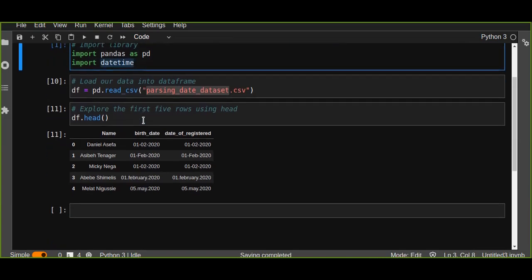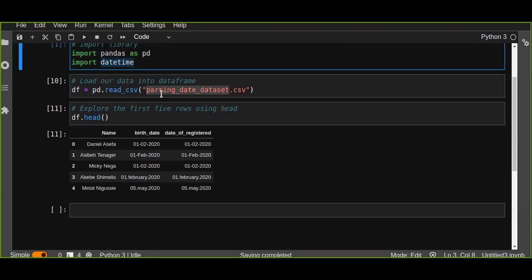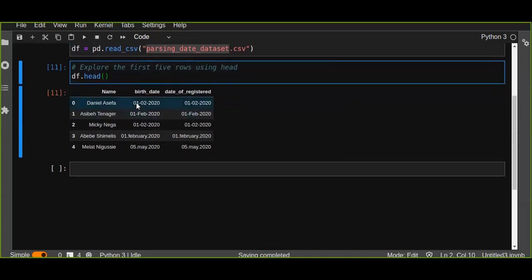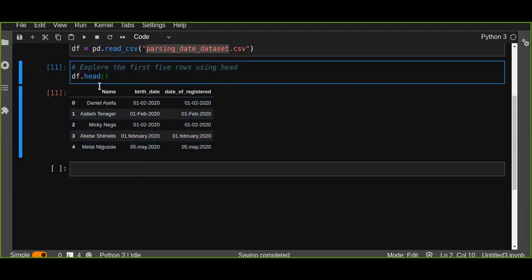First, import your libraries — that is pandas and datetime. This is very important. Then load your data which contains different date formats. This is part of data cleansing, because pandas is a very powerful library to manipulate data, clean data, and visualize data. When you explore the first five rows using the head() function from the data frame, it looks like a data frame.